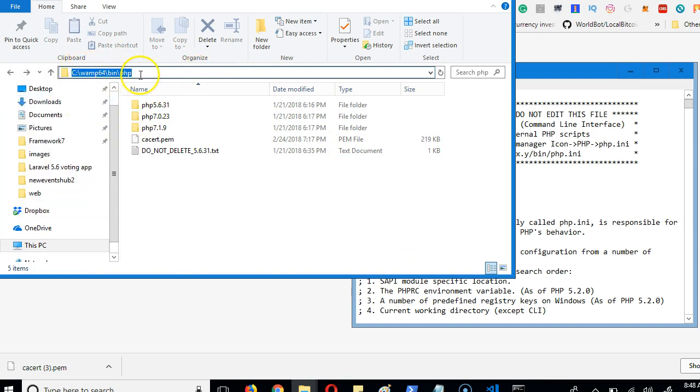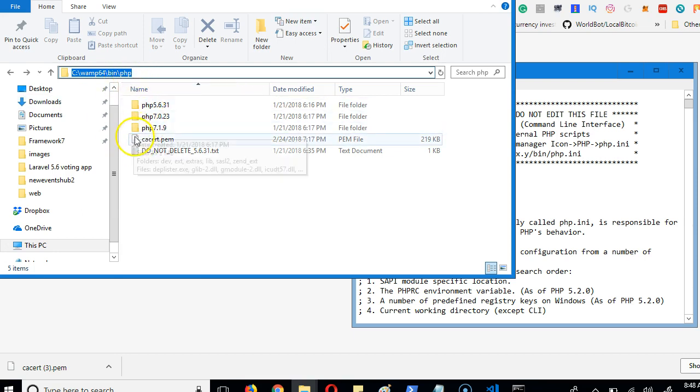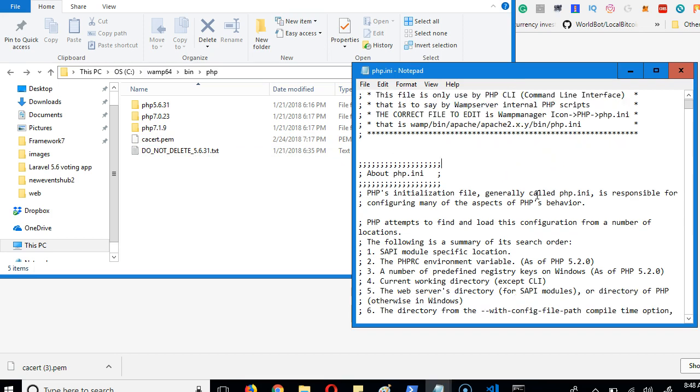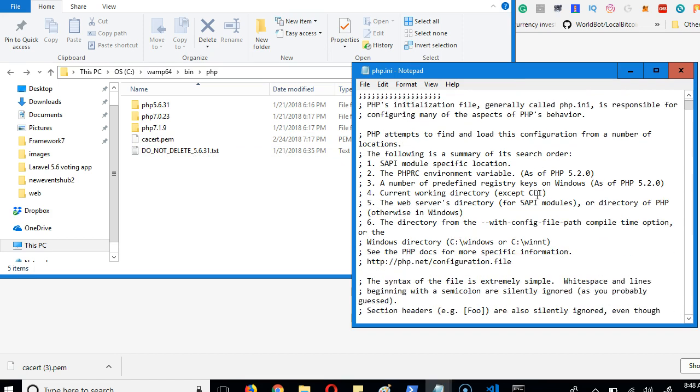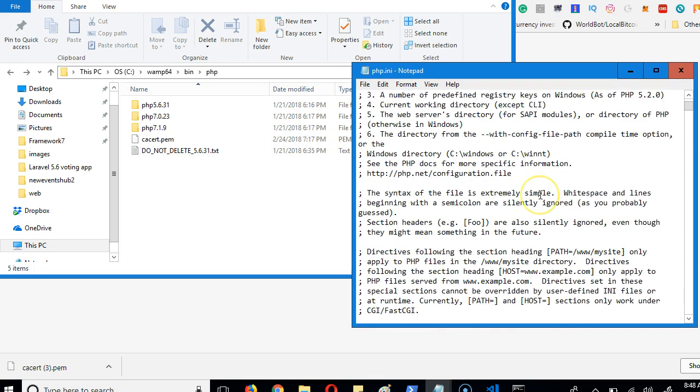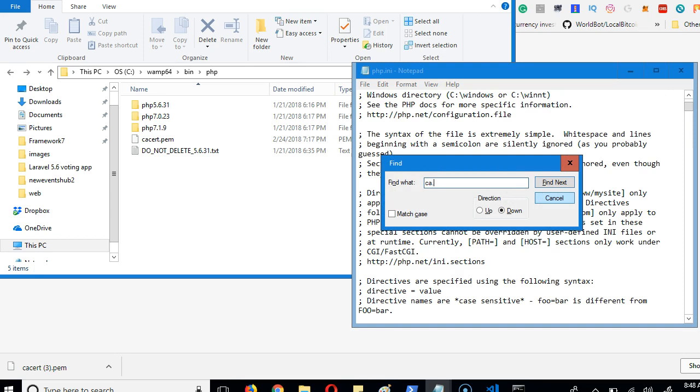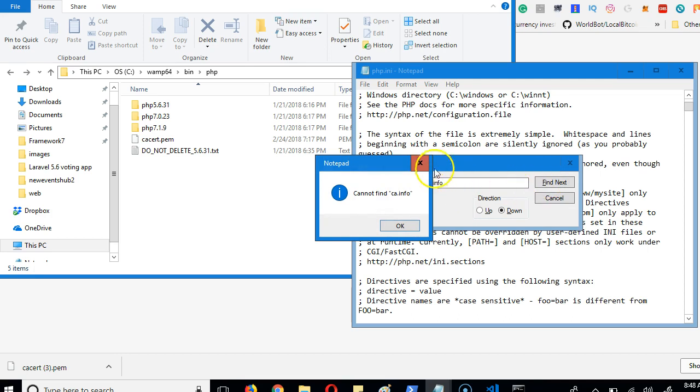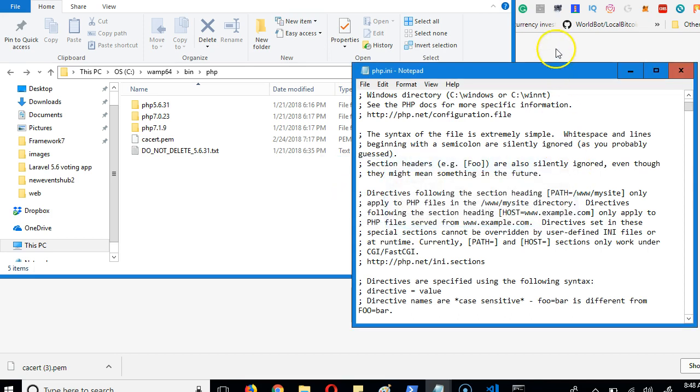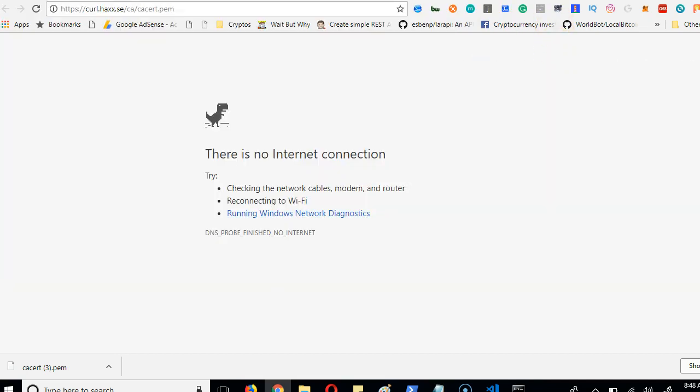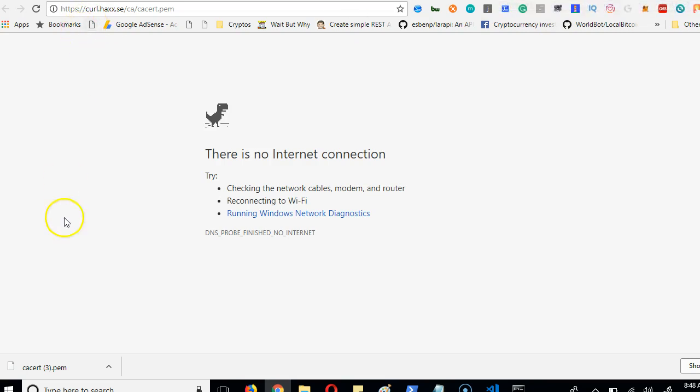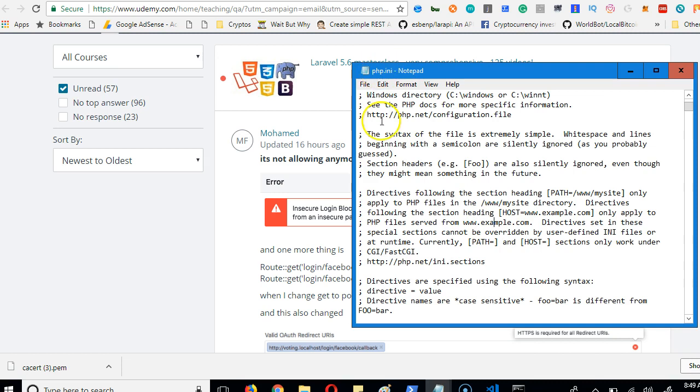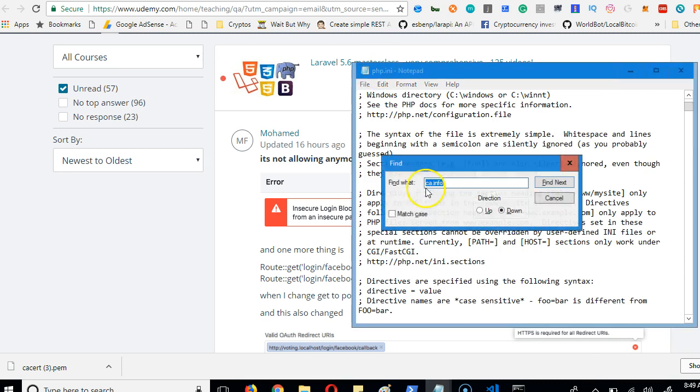We're pointing to cacert.pem. So here we're going to look for curl.cainfo - that is what we're looking for. Inside this php.ini file you do Ctrl+F on your keyboard to pop this up. So we're searching for curl.cainfo. Click find next.